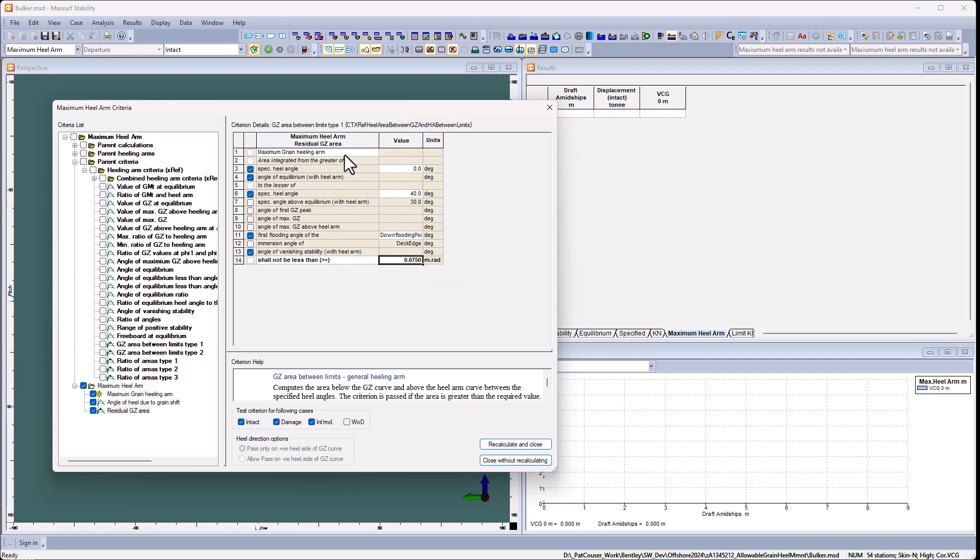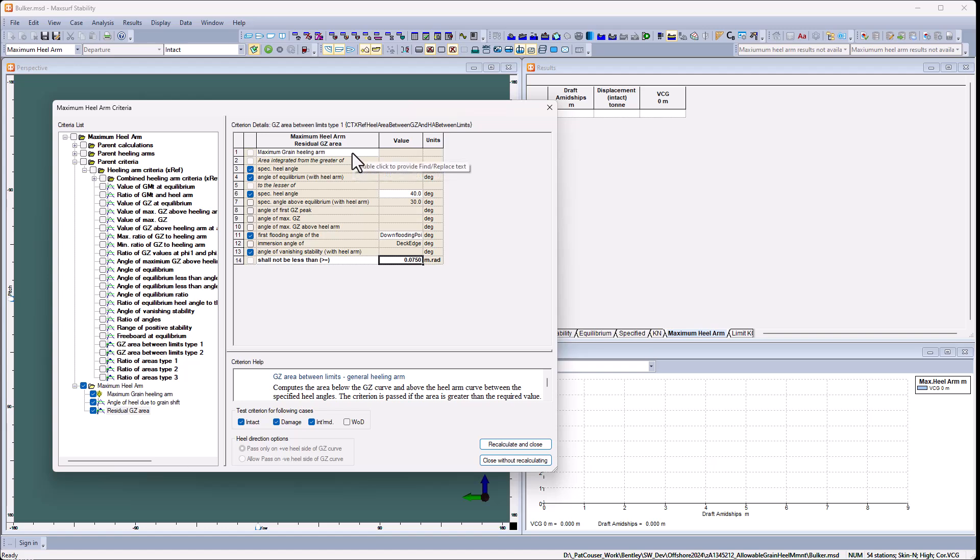You'll notice that both criteria use the same healing arm. That's the requirement. We can't optimize or maximize two different healing arms at the same time. So all the criteria you select must use the same healing arm.